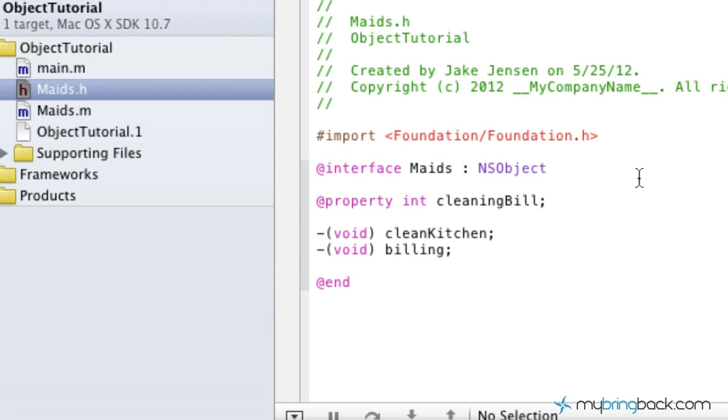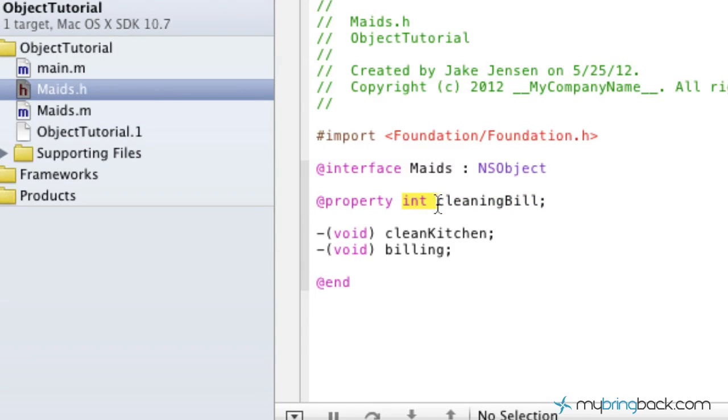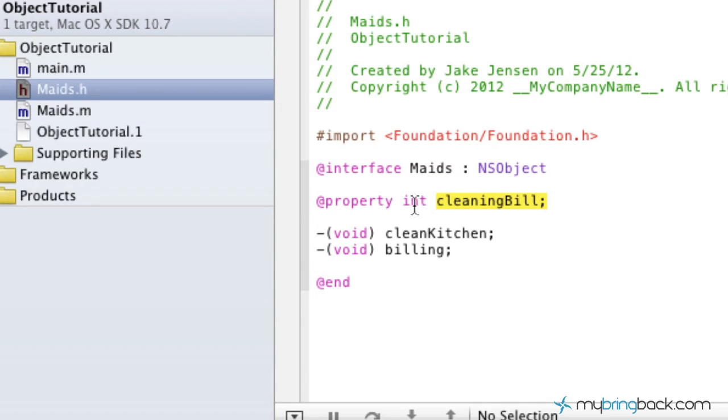So as you can see, we deleted our two lines of code where we established our methods that were going to pass the information to our implementation. And we simply wrote property, put the property type, which is going to be an integer for this variable. So this variable is going to be an integer and we're going to assign different properties to it.